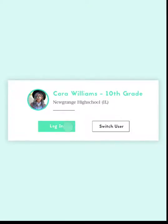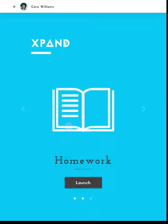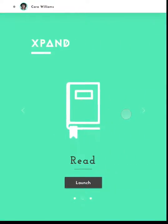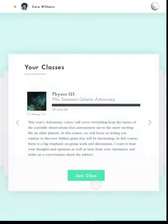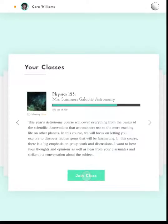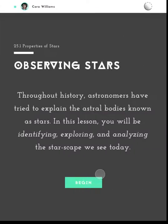Kara Williams enters her astronomy classroom. She logs in and scrolls to her classroom function. The class is automatically ready for her to join as it knows her schedule. Tapping to join the class's online presence, she gets a brief introduction to the unit that they will be covering.